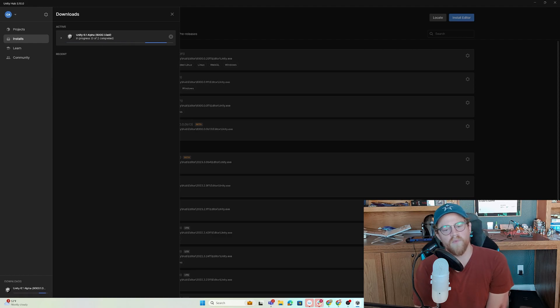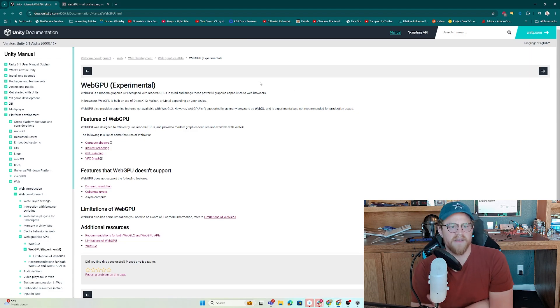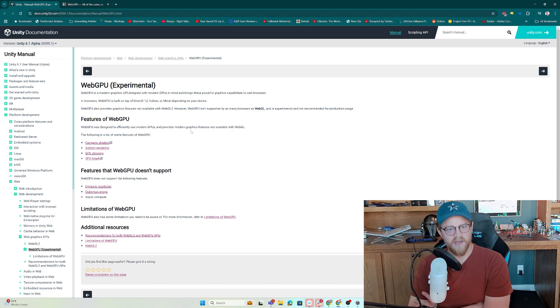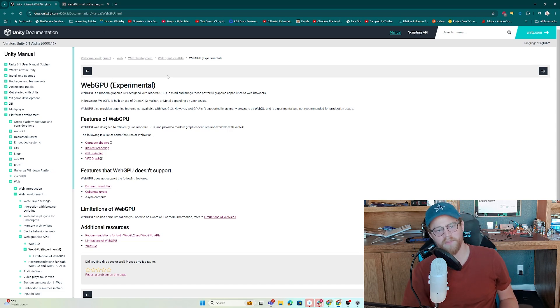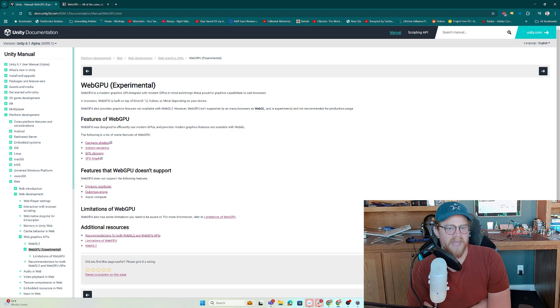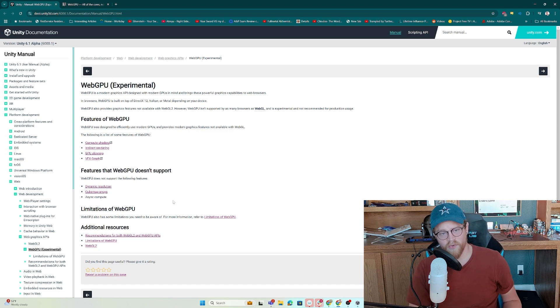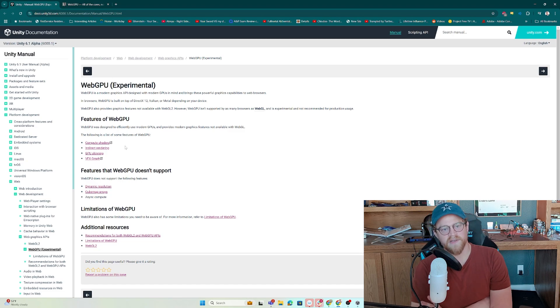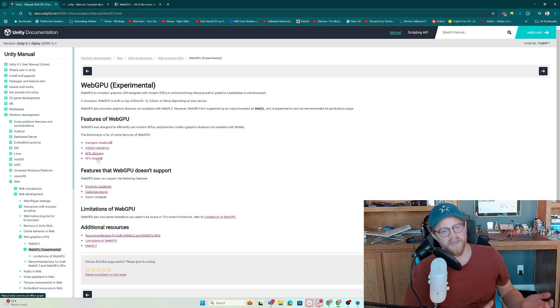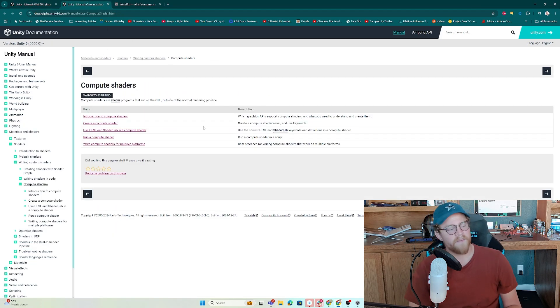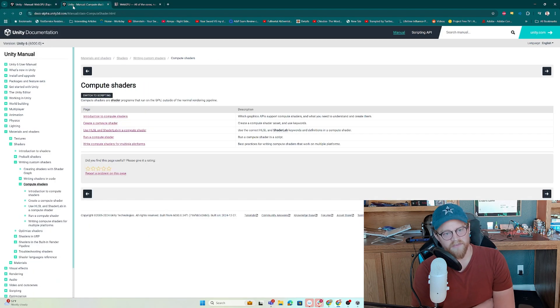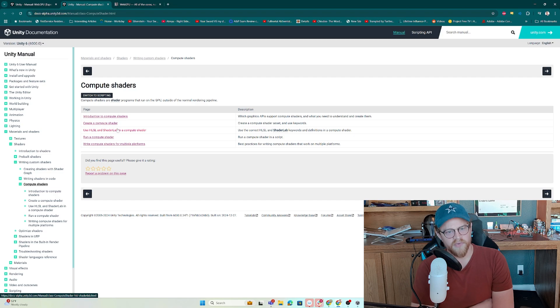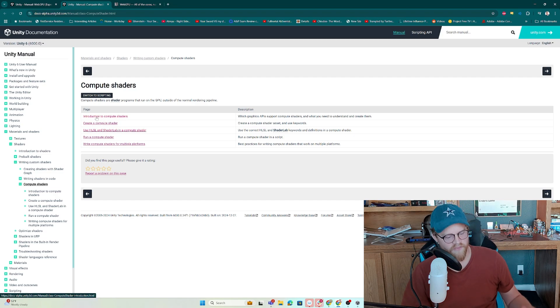So one thing to mention while we're hanging out here and this is installing is that there's some really good documentation on WebGPU. This is the Unity manual for WebGPU. Notice it lists features that it does support, features that it doesn't, and what are limitations of WebGPU. Maybe two of the most notable things that I like as a technical artist is that the features of WebGPU are that it now supports compute shaders and it supports VFX graph. For any of you who are in technical art or shader design development, you know how powerful compute shaders are.